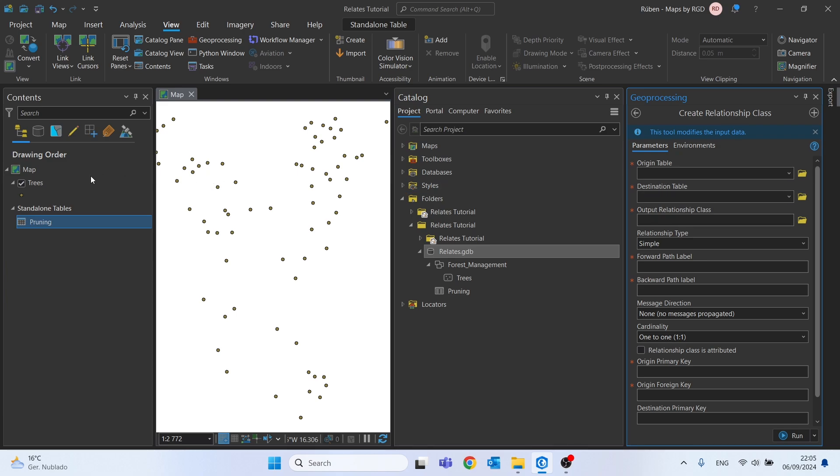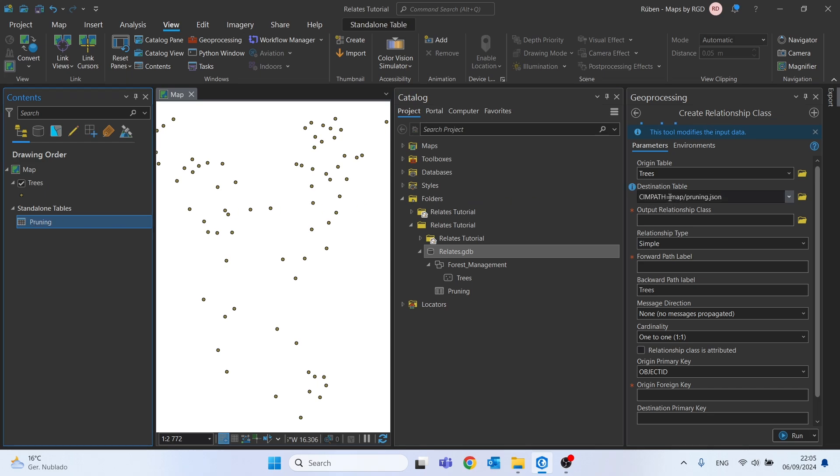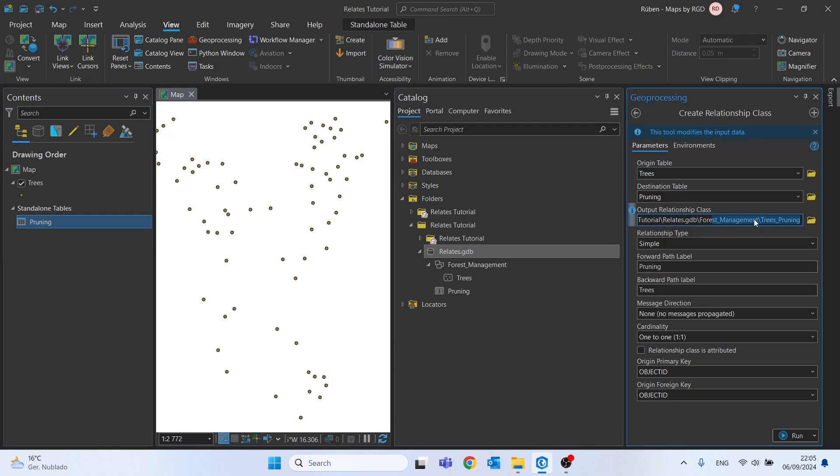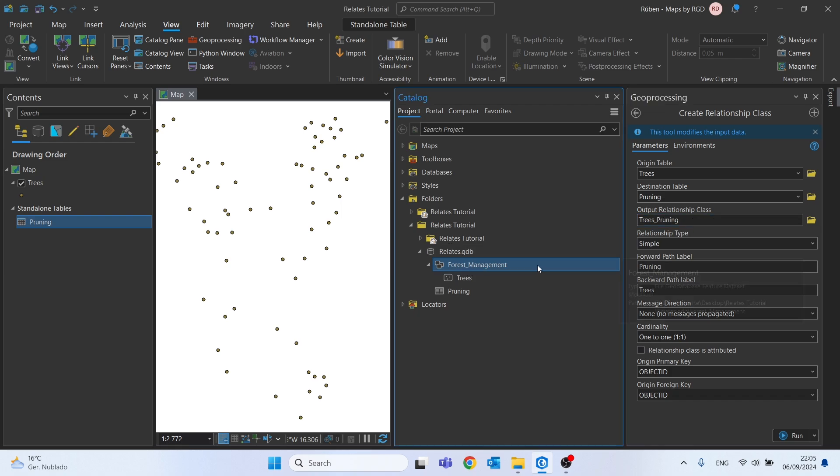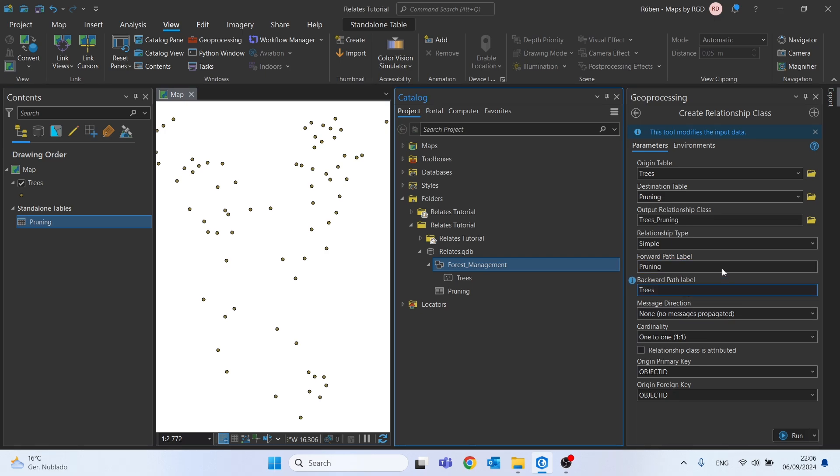The origin table is the Trees, and destination table is Pruning. We need to have the output relationship class. It will be saved on this file geodatabase, right here on this feature dataset. Relationship type will be Simple. We don't need to change anything here.